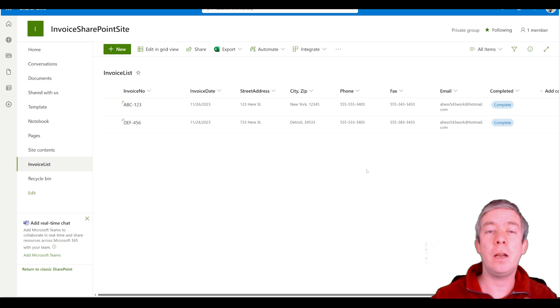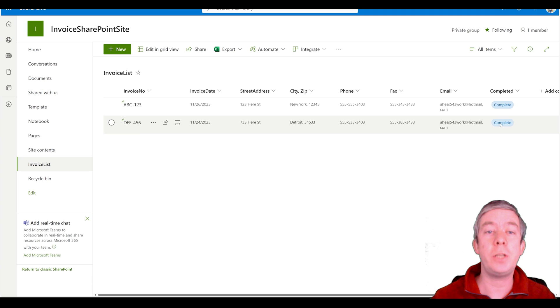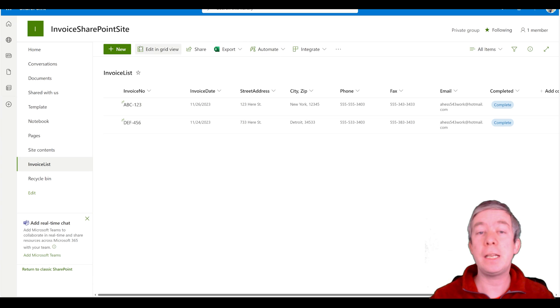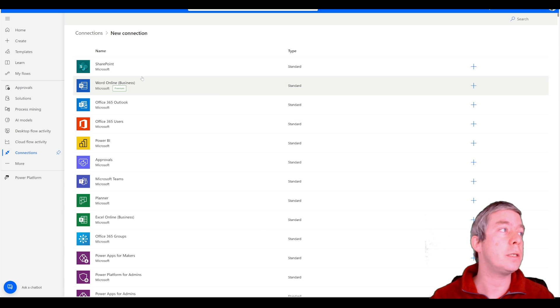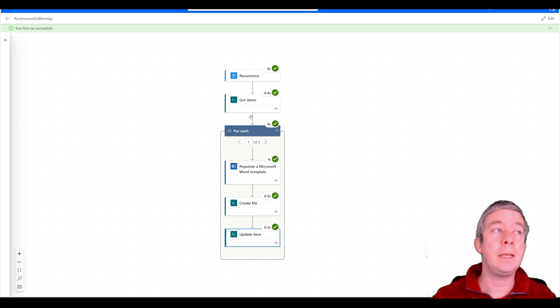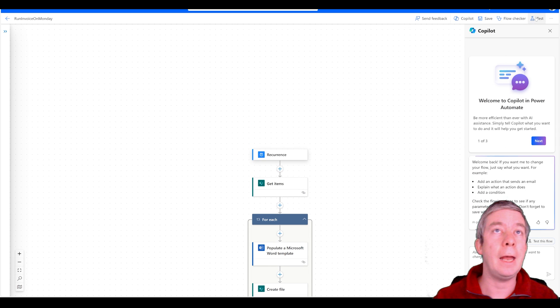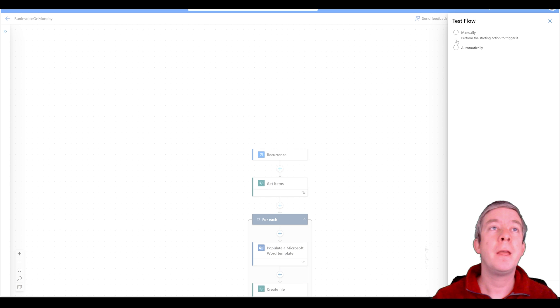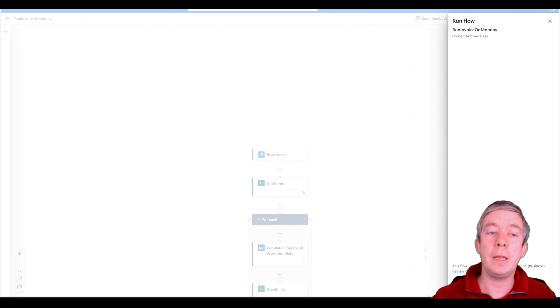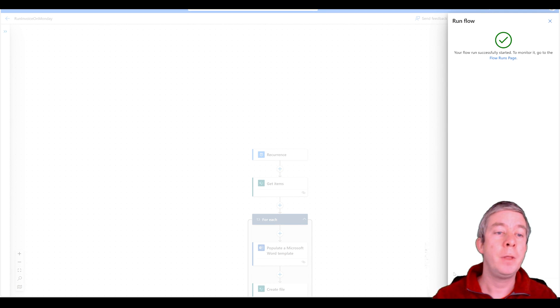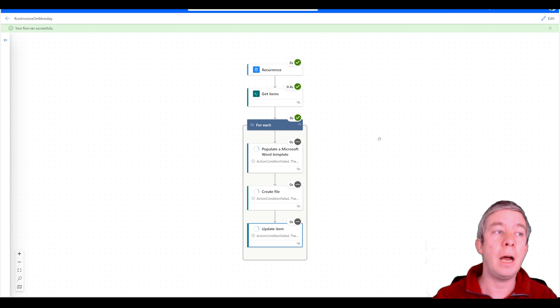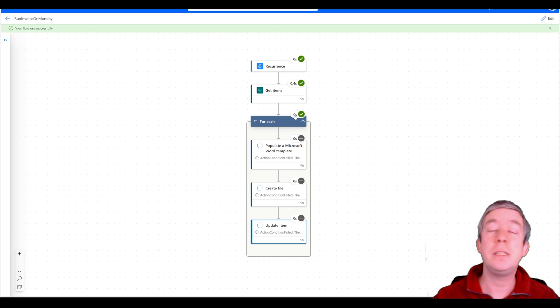Now notice in our SharePoint list we can see that the completed file has now changed to complete. So let's go back to Power Automate also. Let's run the Power Automate again and test it to make sure our filter works. So I'll hit edit. I will test again. Nothing should actually run today. Well it would be the next Monday because nothing is not complete. So we run again.